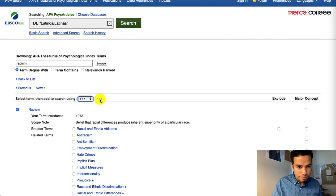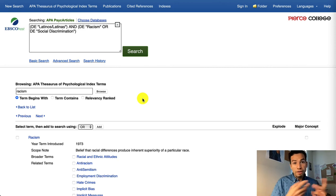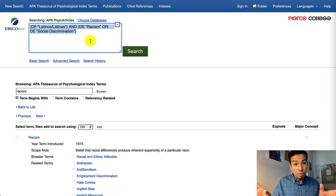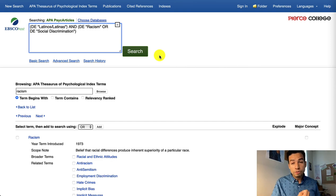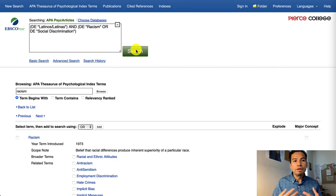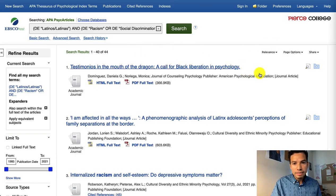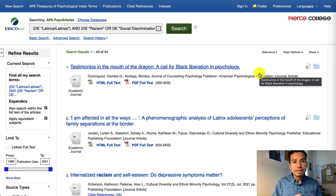Now we're going to click Add, and this is going to add those two subject headings to the first one of Latinos and Latinas. You can see this keyword combination, which looks a little code-like, but this just means that if we click Search, PsychArticles is going to pull up any sources tagged under the subject headings of Latinos/Latinas and either racism or social discrimination. The results that come up are guaranteed to be under those subject headings, which is very useful when your concepts are specific and you want to use the official subjects in the field of psychology.